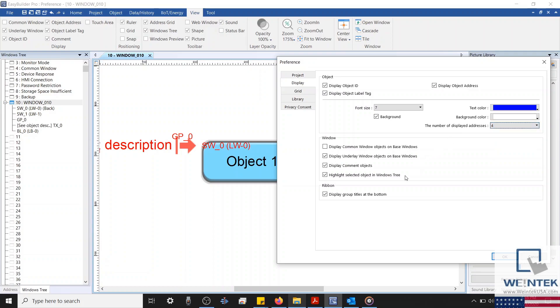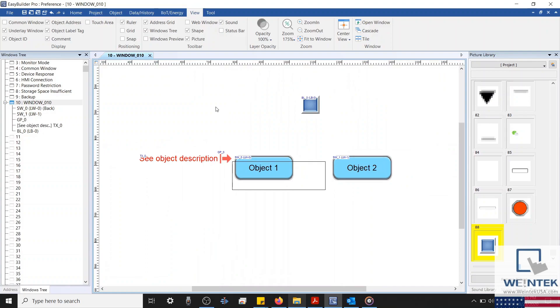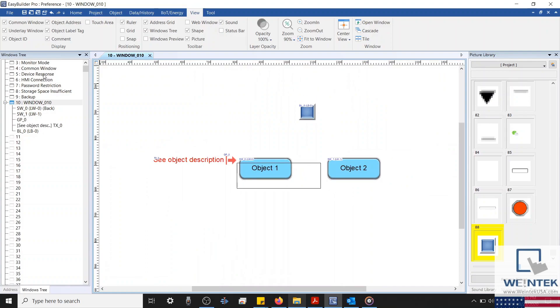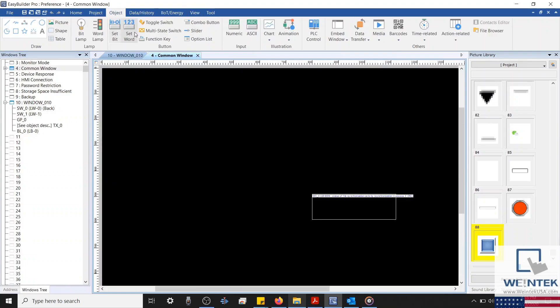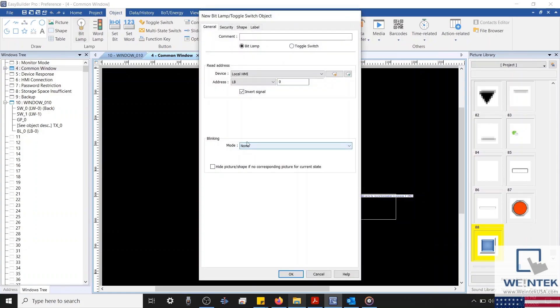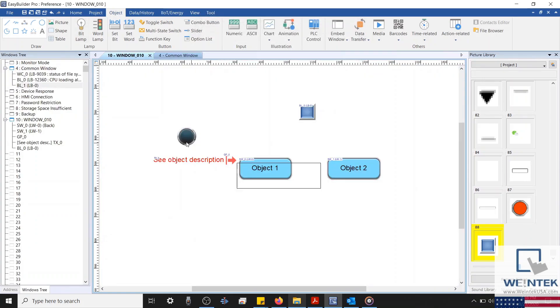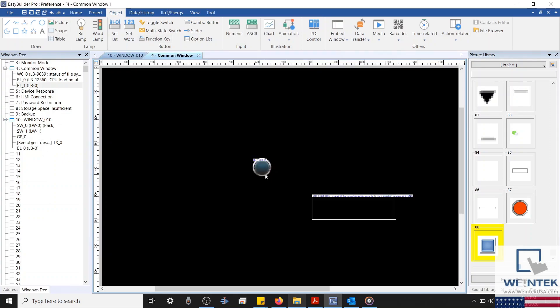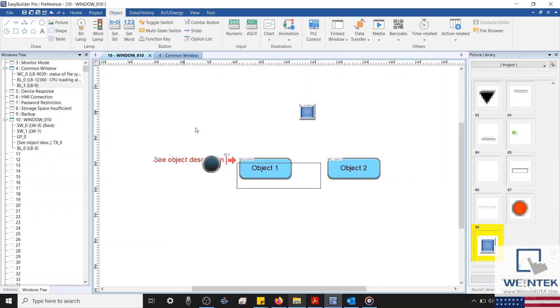Within the window section, we have a setting to display common window objects on base windows. The common window is a window that is effective on each base window within your project. By correlation, each object placed on a common window will also display within each base window in your project. So it may be useful to enable this so that the objects on your common window don't overlap those on the base window.